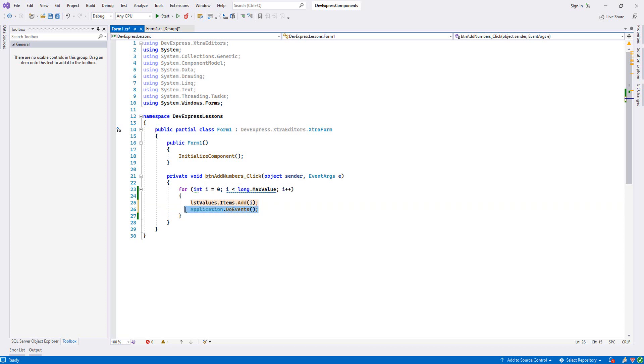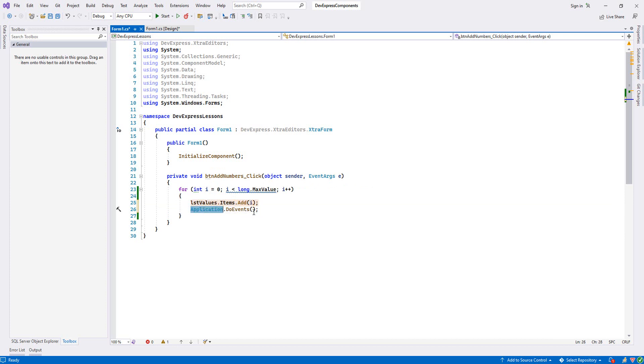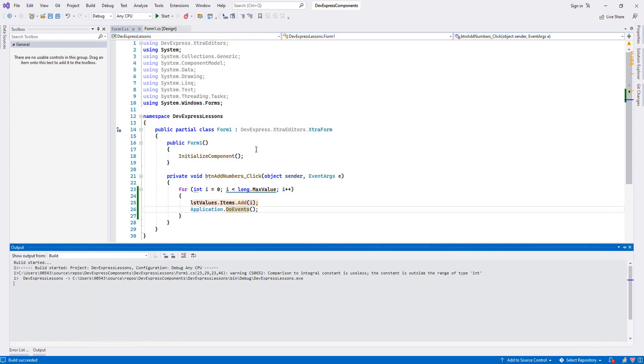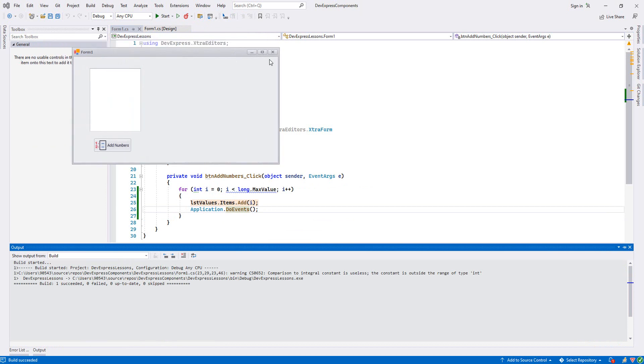Usually if we use multi-threading or parallel programming, we have to make it async with tasks, but here you don't need it - you just add this one. Now let's try how it's going to work.